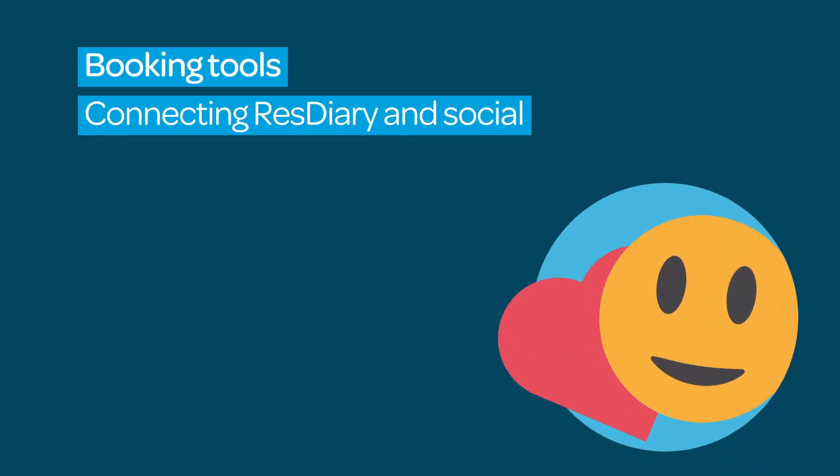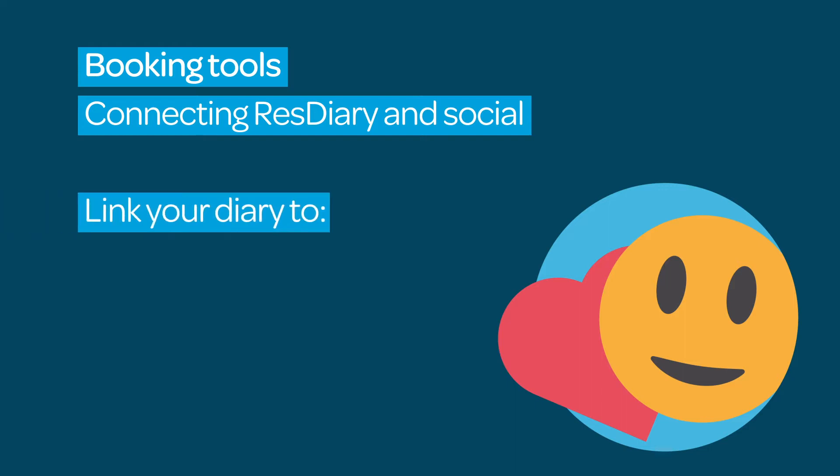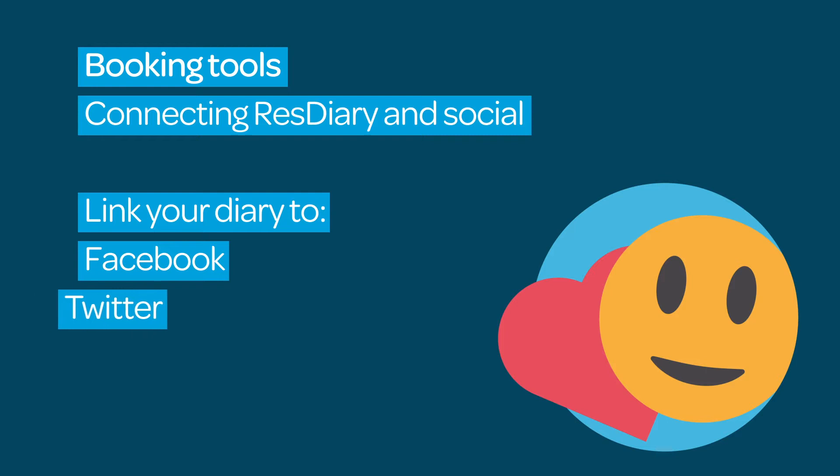Do you want to be able to take bookings directly from your social media? ResDiary links with all the most popular social platforms. This film will show you how to link your diary to Facebook, Twitter and Instagram.